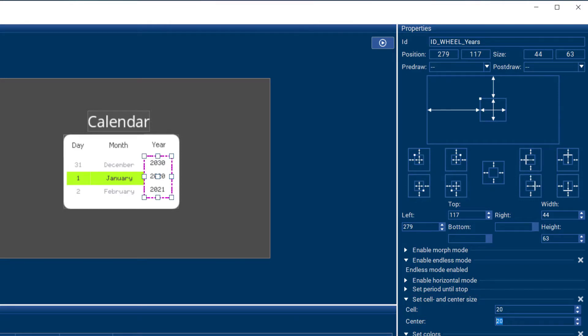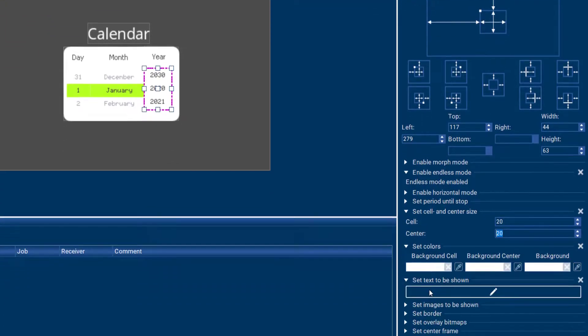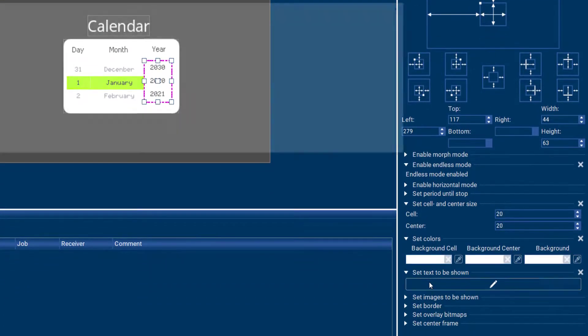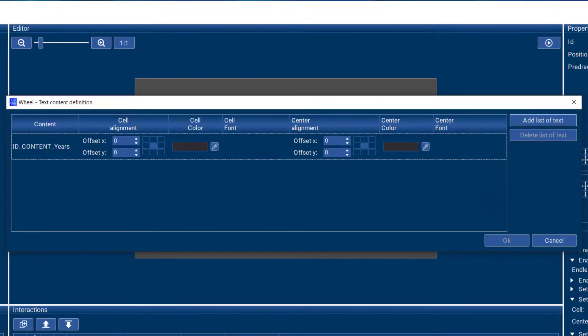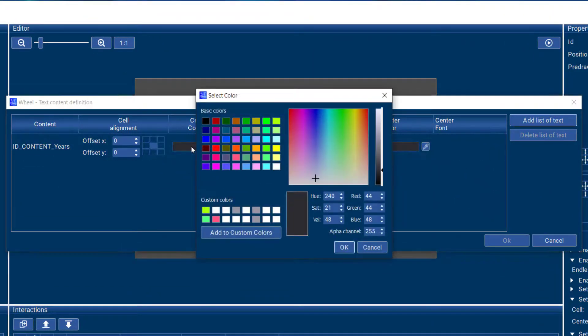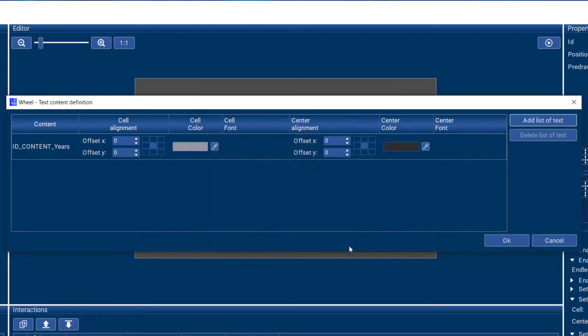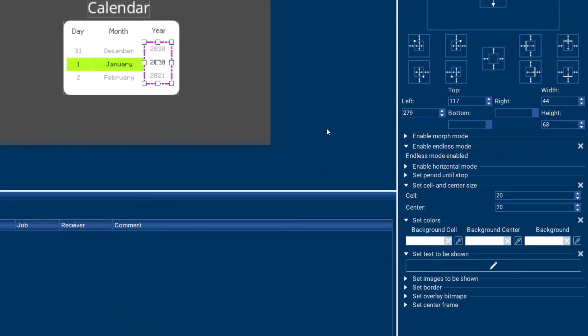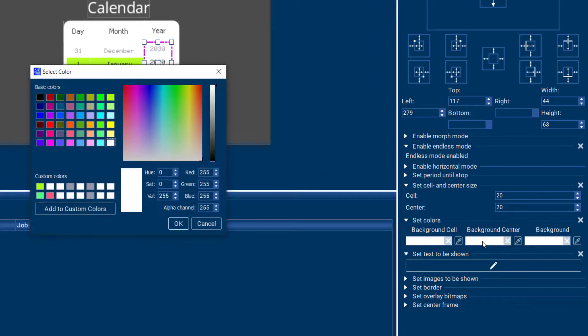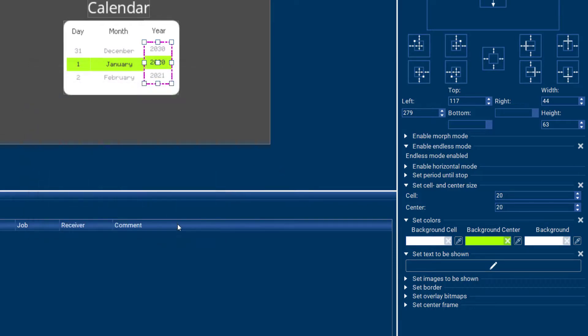I also want the cells that are not selected to be in a slightly different color. So I can do that here. And then I'd like to highlight the center cells with the background color. Like so.